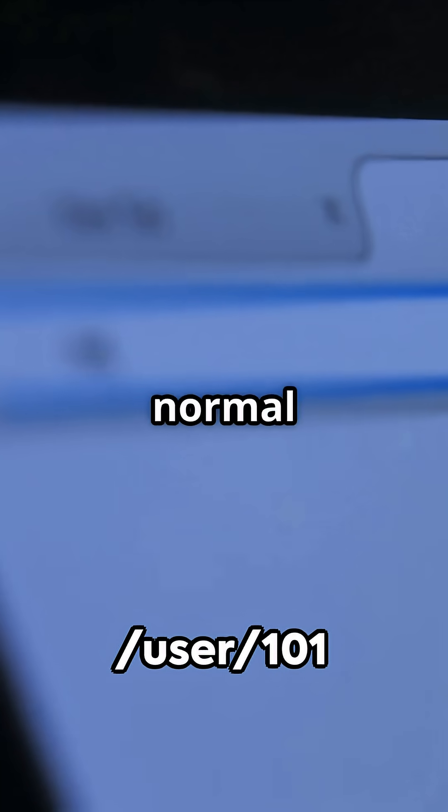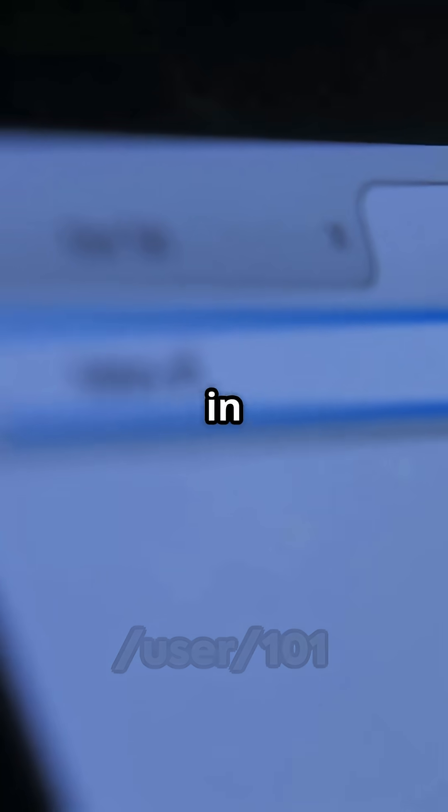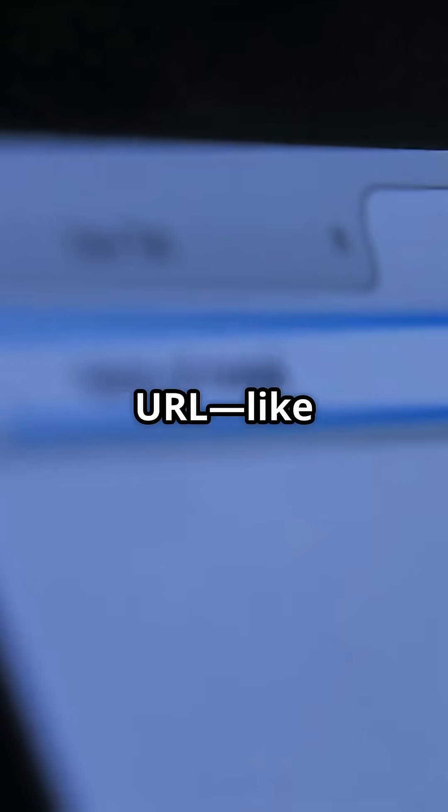Log in as a normal user. Notice the numbers in the URL, like /user/101. This number is your user ID.